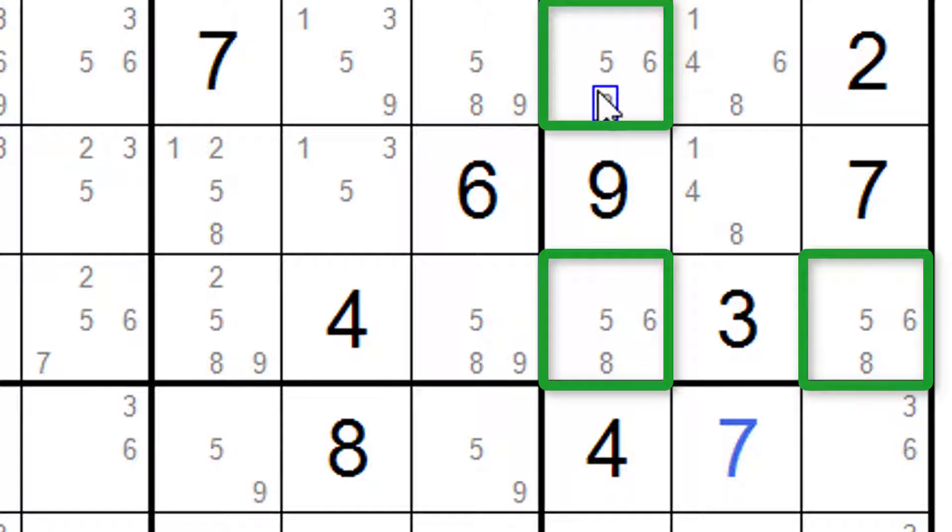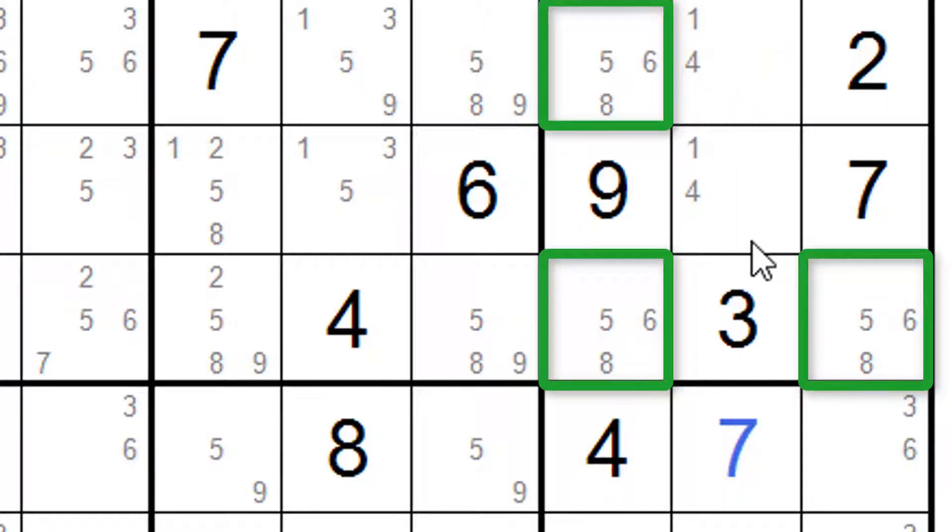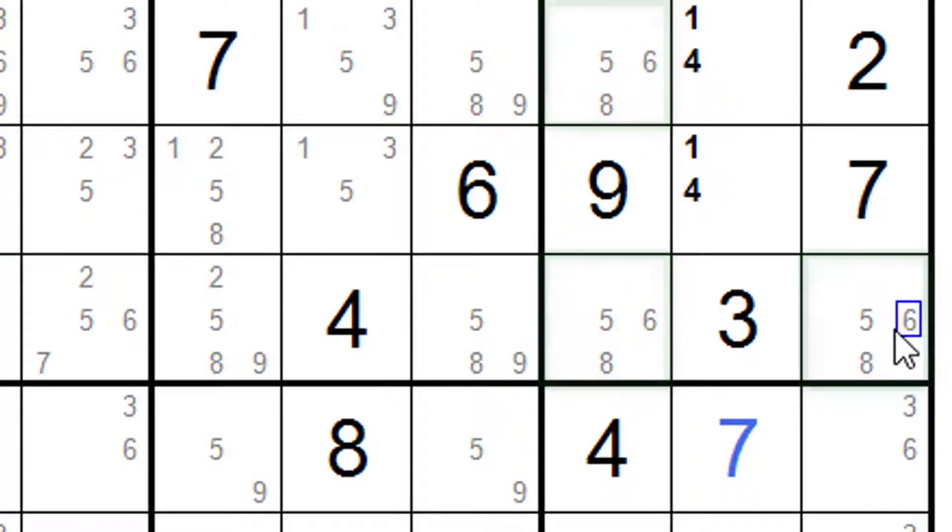So they can't appear anywhere else in this house. Which means we can get rid of six and eight there and we can get rid of eight here. And we have our old friend here which is the double and here we have our triple. That was fairly straightforward.